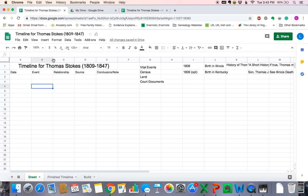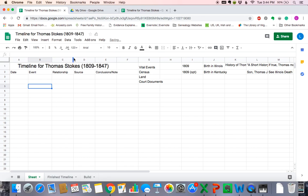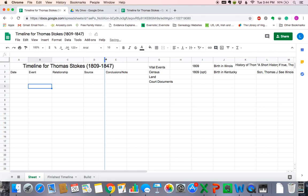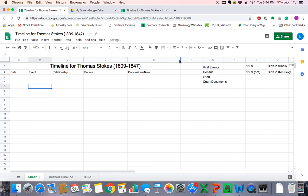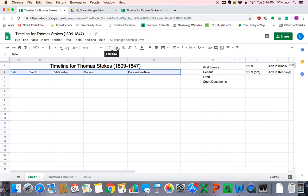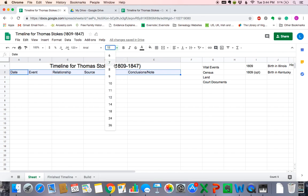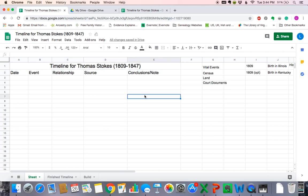We may want to adjust the column widths. So we'll come up here into the column title bar, and we may want to make the date column just a little smaller. We're going to want more room for relationships, definitely more room for sources, and definitely more room for notes and conclusions. Notice how the title was being centered as we moved those column widths over. Let's go ahead and make our headings just a little bit bigger — we'll left click and drag over row two and make those size 14.